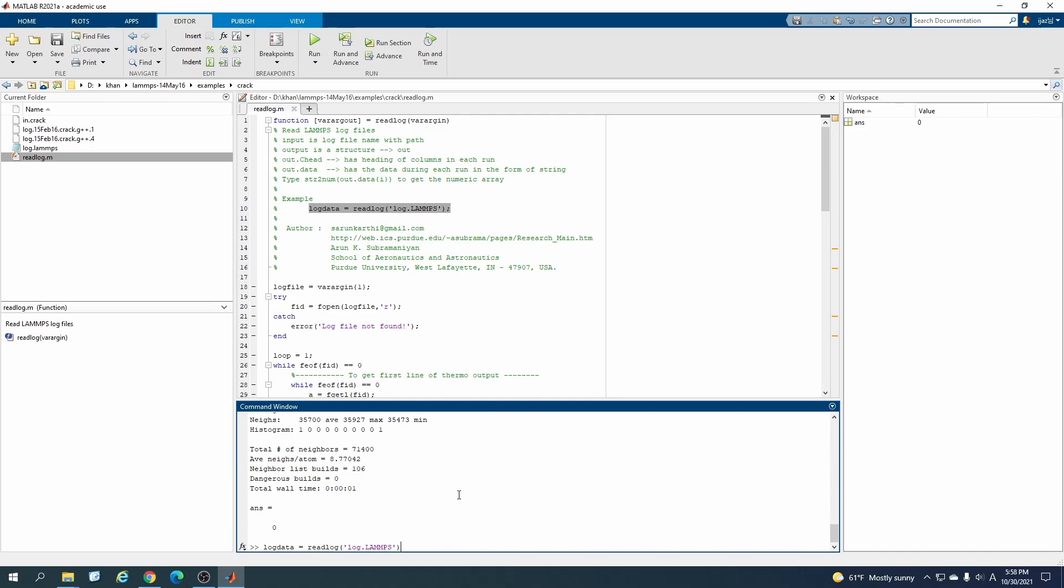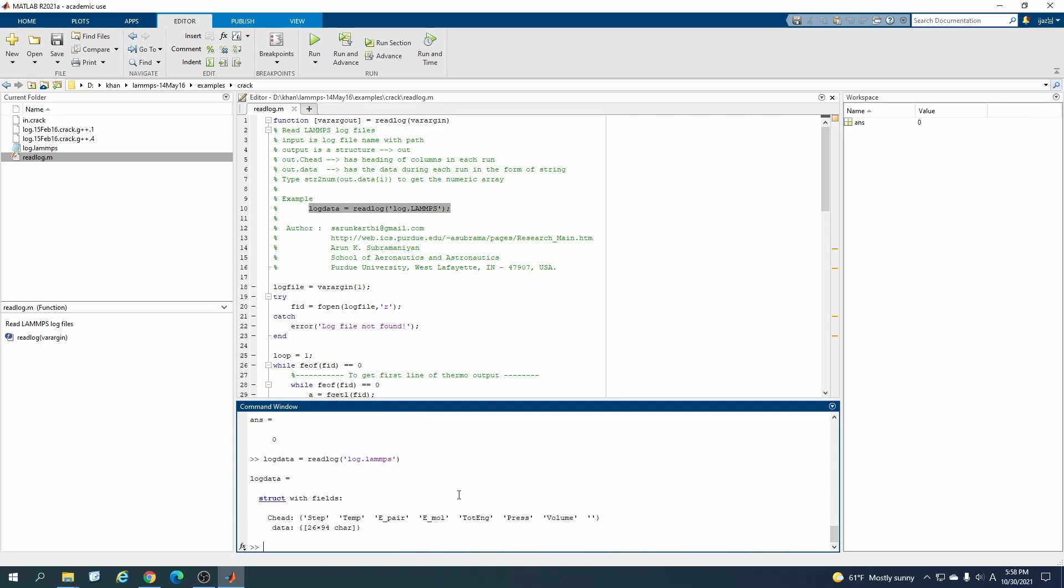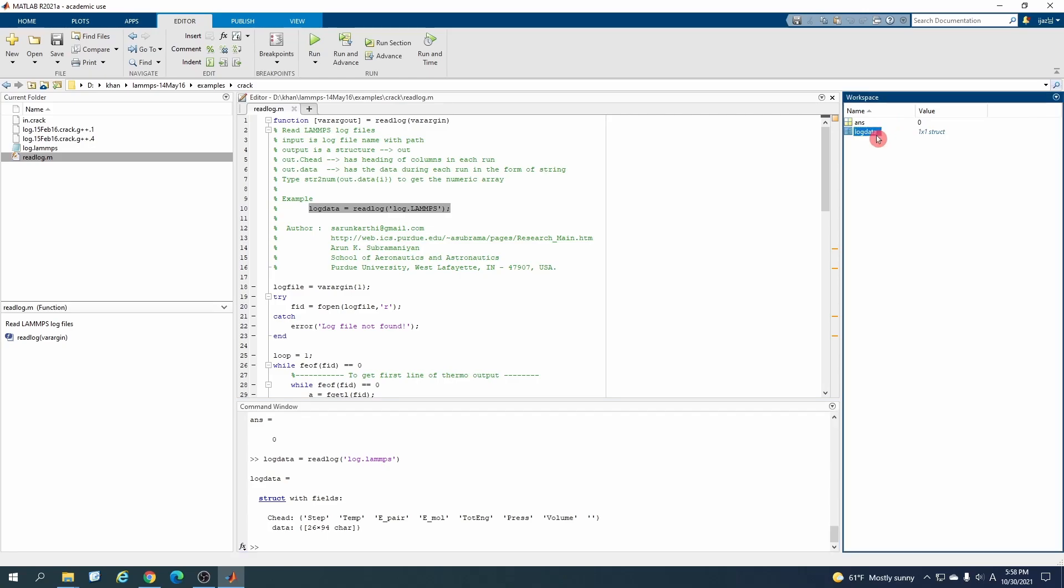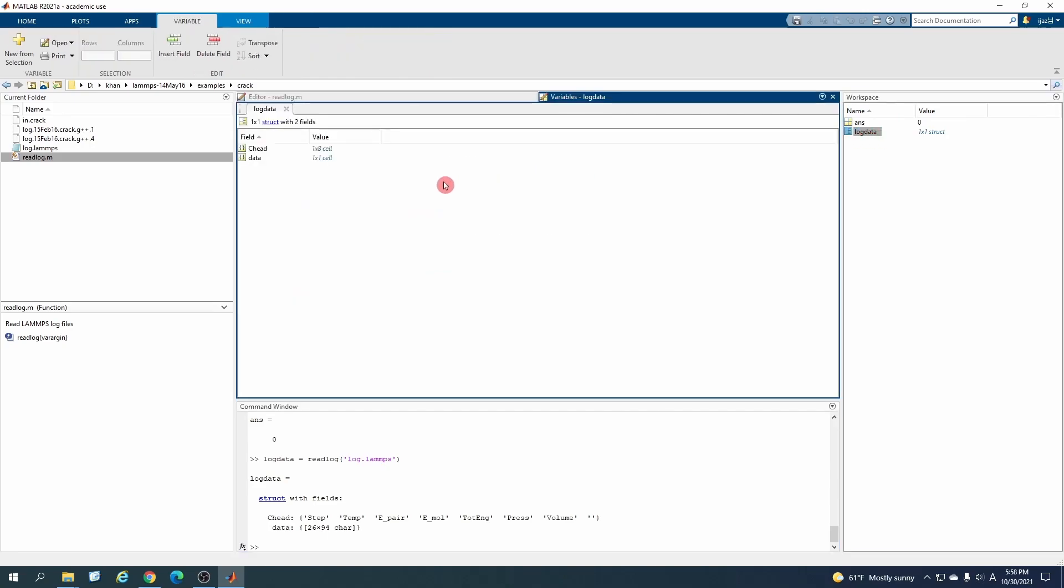Here they have written, for example, you can read log data and this is the name of the file. Just copy it from here and come here. This is the name of the log.lammps is the name of the output file.